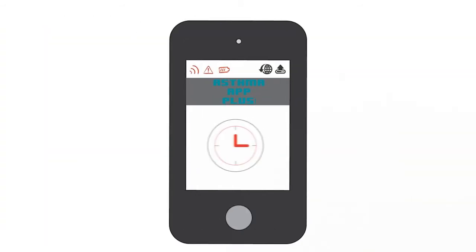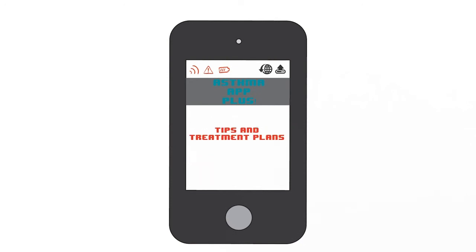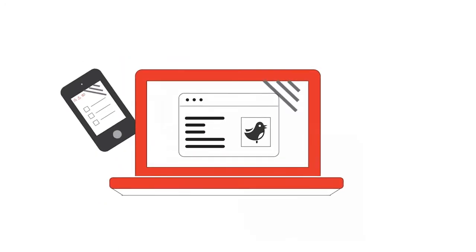Now you can set daily reminders, record peak flow measurements, view asthma tips, and treatment plans for routine care on your phone, tablet, or laptop.